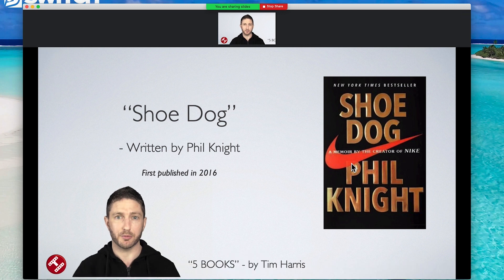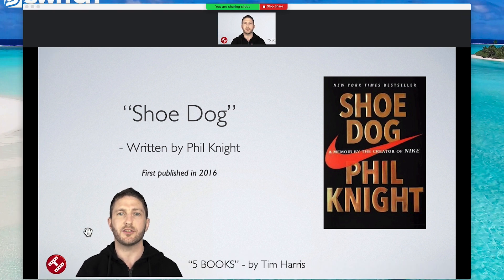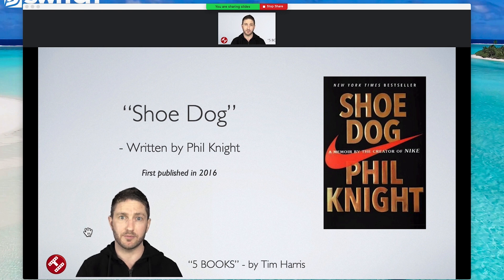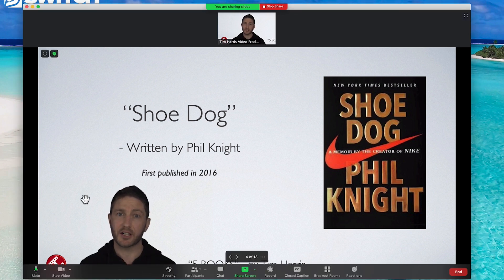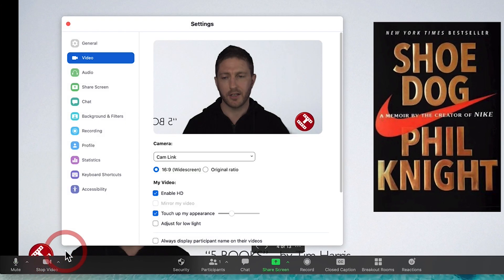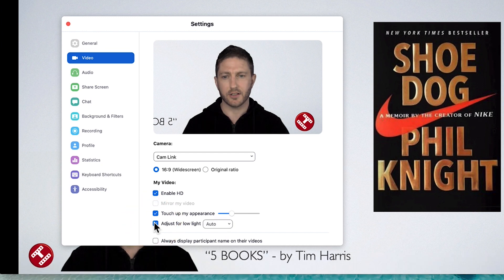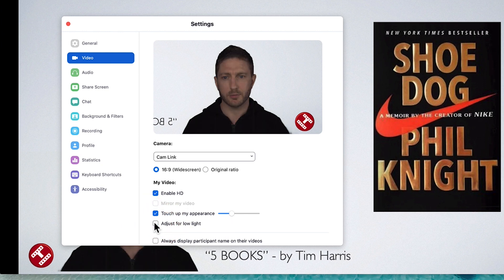Zoom has introduced another cool video setting you can use at the same time as slides as a virtual background — it helps control the brightness of your face when the lighting on your face is a lot darker compared to the background. Let's change the camera setting to simulate a dark room. Now I'm comparatively darker than my background. Come down to video settings, make sure you're on video, then come down to adjust for low light — and you can see I've just been brightened up.